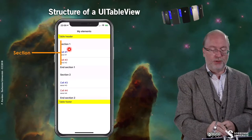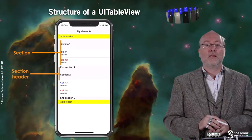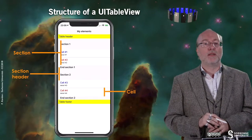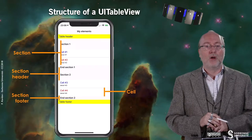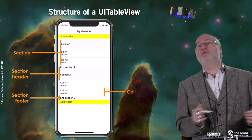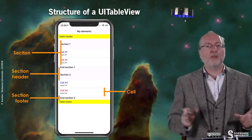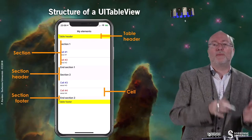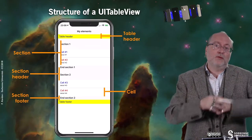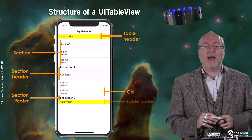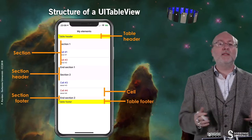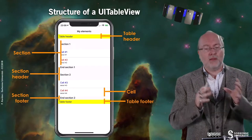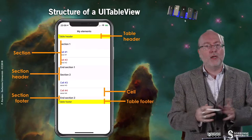A UITableView has a structure. First of all, you have a section. The section embeds a header, several cells as many as you want, and a footer. You may decide not to display the footer or the header, or to have just one section. The table also has a table header — a cell you can define yourself — and a table footer. You may decide not to have any table header or table footer.